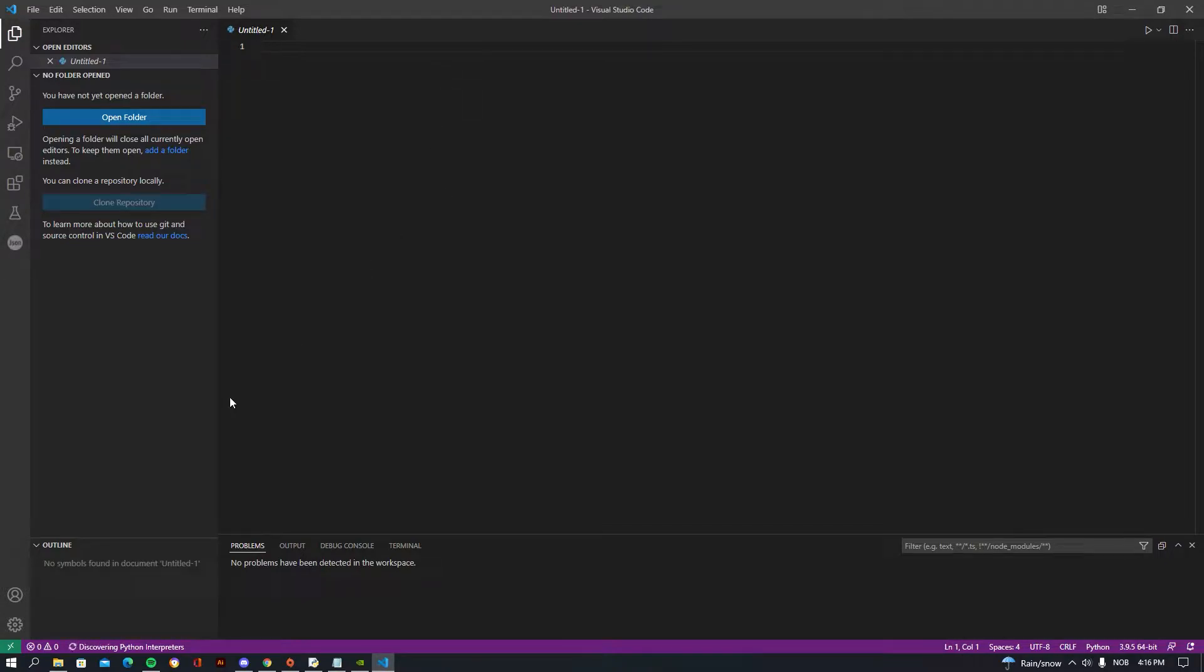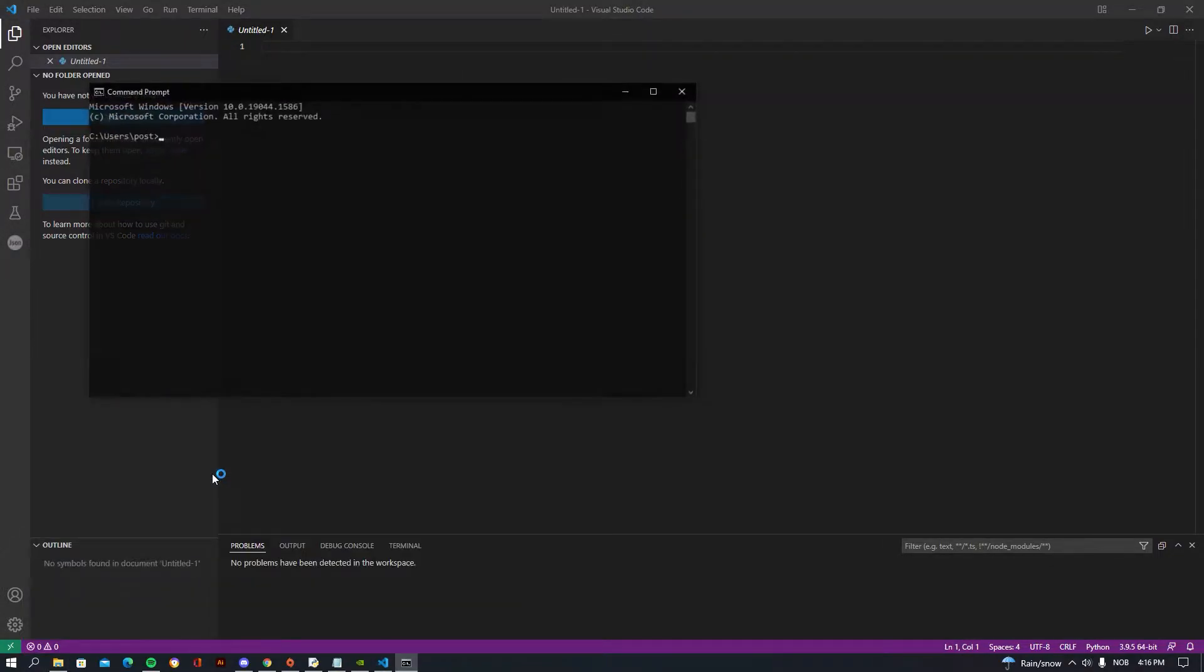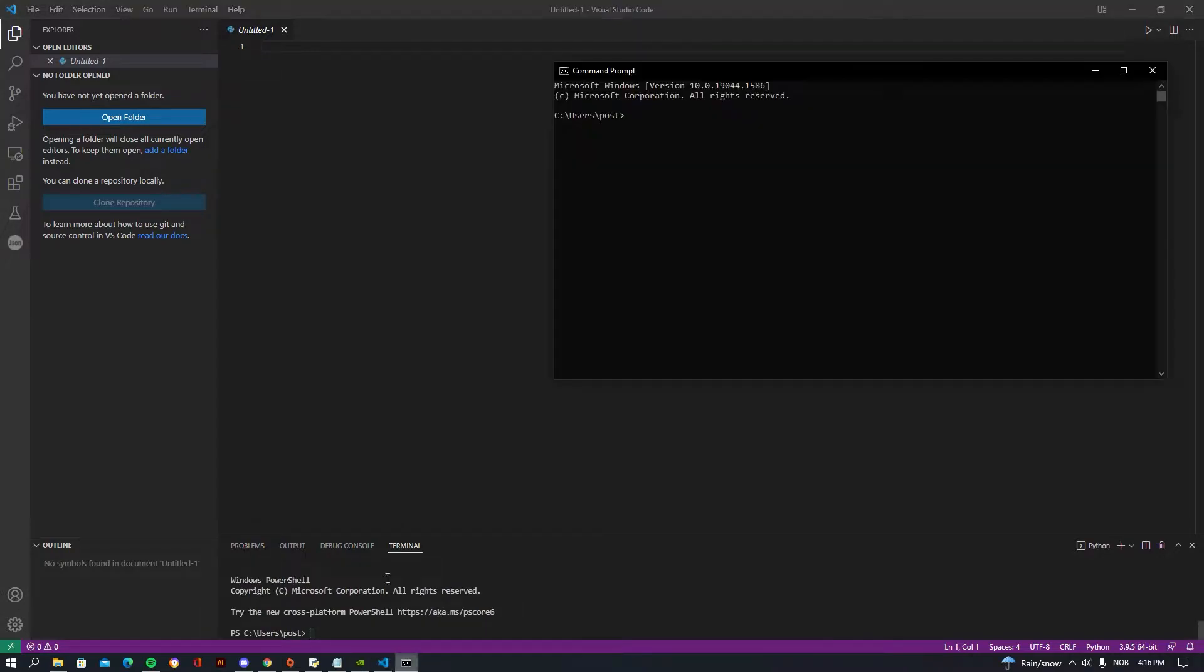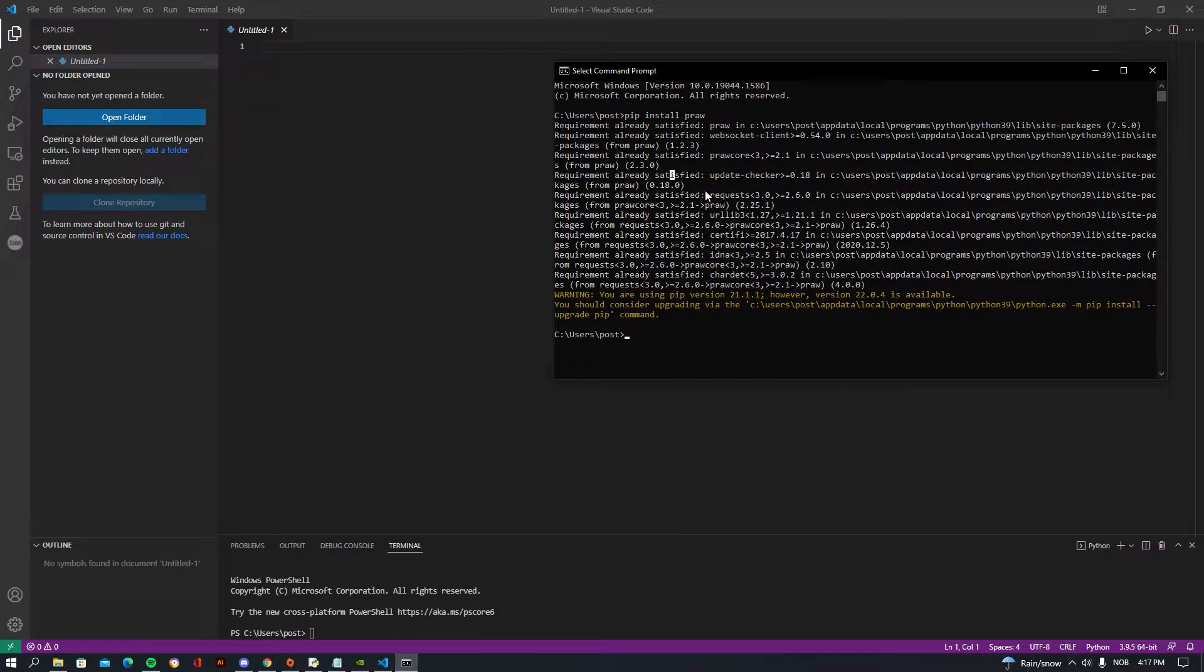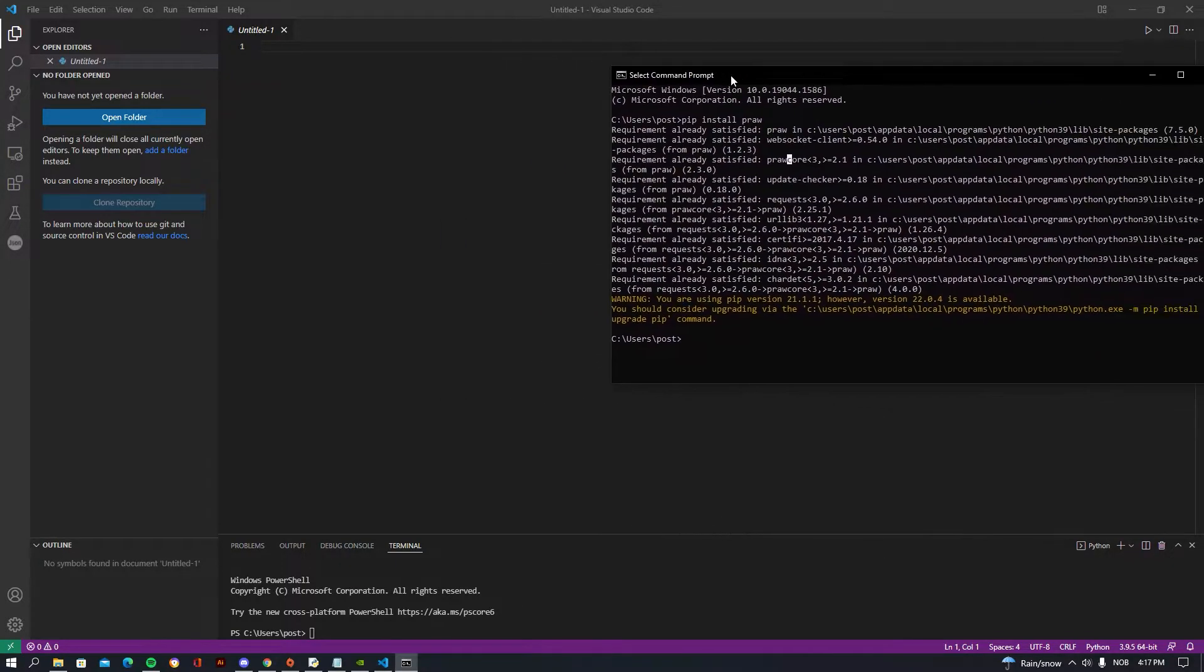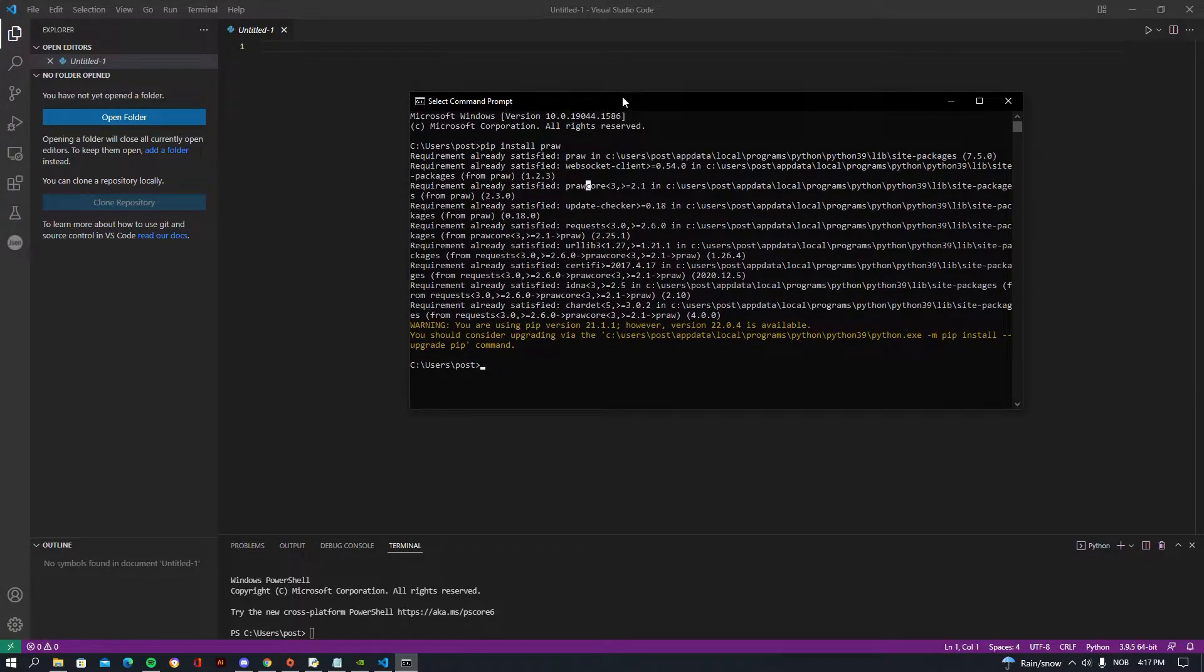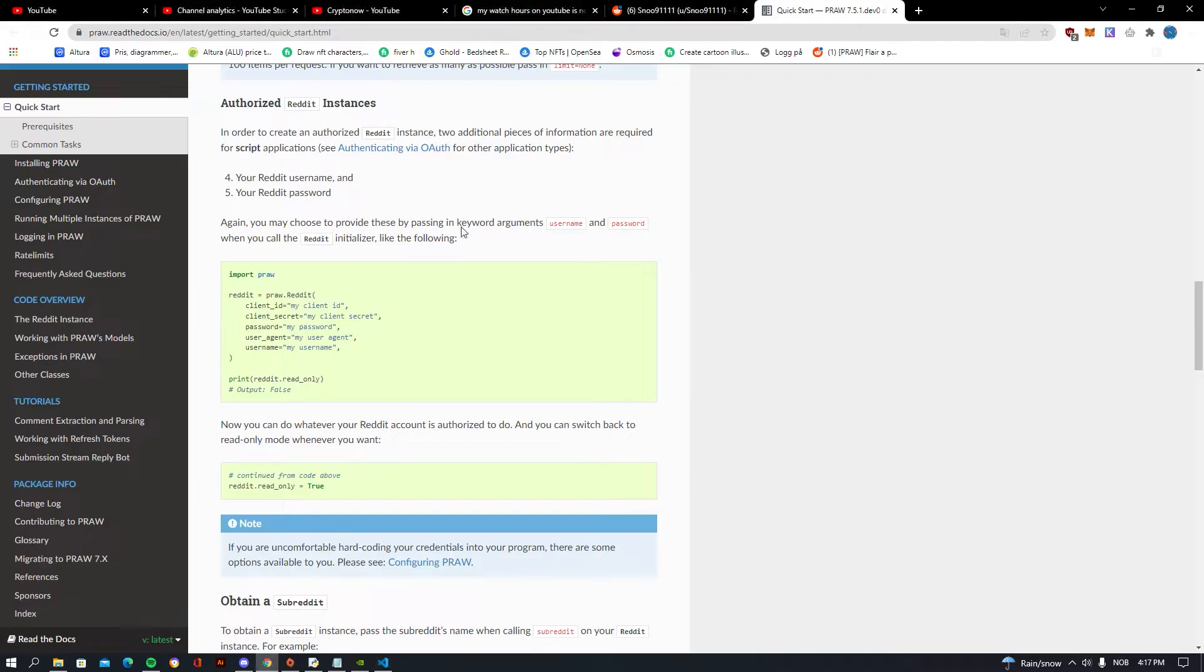Then you also need the PRAW plugin. So go to CMD, you can use CMD or just use the Visual Studio terminal here, but I'm just going to be using CMD because not all of you guys are using Visual Studio Code. Then you want to be writing pip install PRAW, and as you guys can see I already have PRAW installed. So for me, I don't need to install it again, but you guys should be writing this and you should be getting some successful responses that it has successfully been installed.